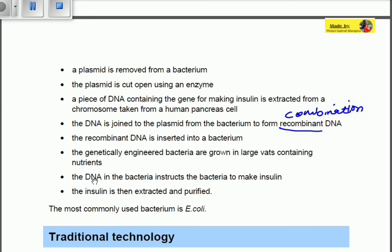The recombinant DNA is inserted back into the bacterium. The genetically engineered bacteria — engineered by combining the DNA of a human pancreatic cell and the plasmid of a bacterium — are grown in large vats containing nutrients. The DNA in the bacteria instructs them to make insulin, acting as a replacement for the pancreas. The insulin is then extracted and purified, and can be injected into a person to perform its function.